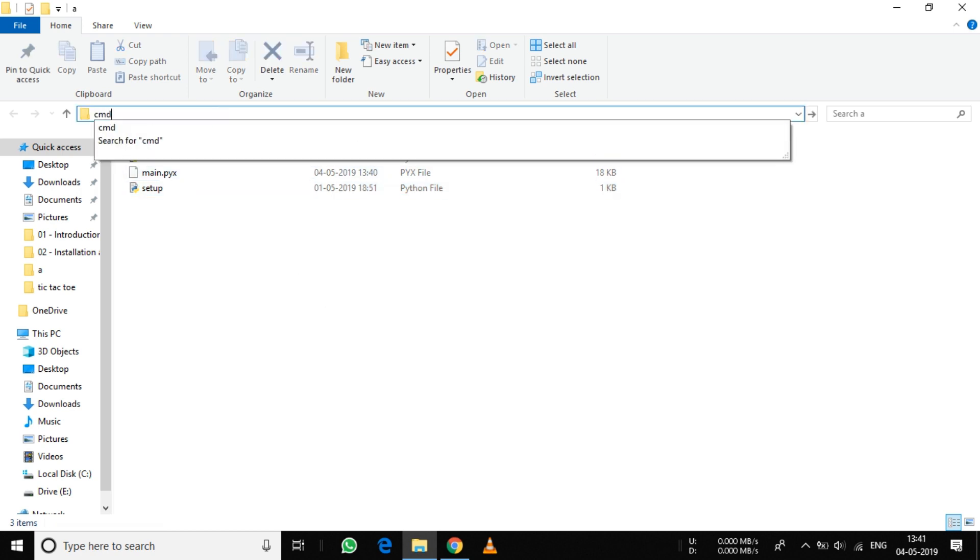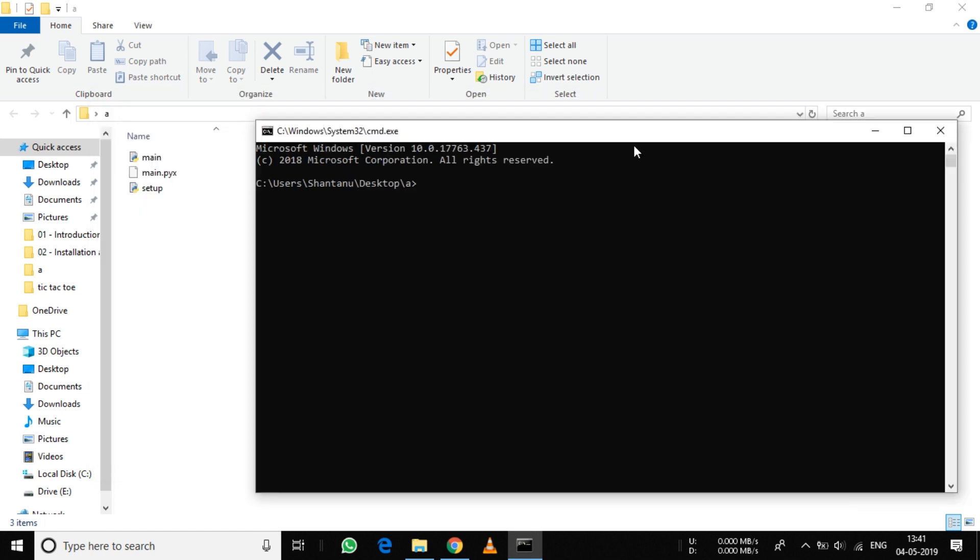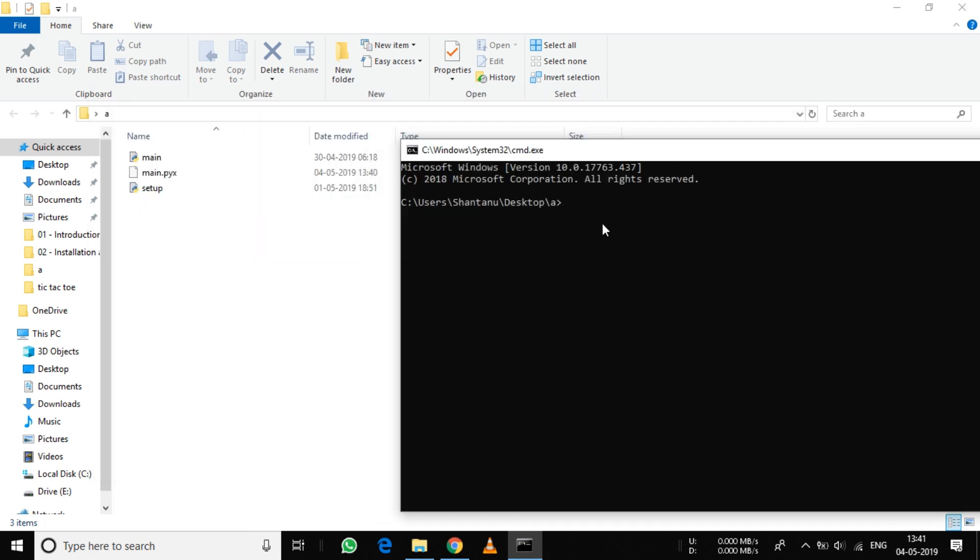Click in the address bar and type cmd. This will start Command Prompt in this directory. Now type exactly as I say: python setup.py build_ext --inplace, and press Enter.